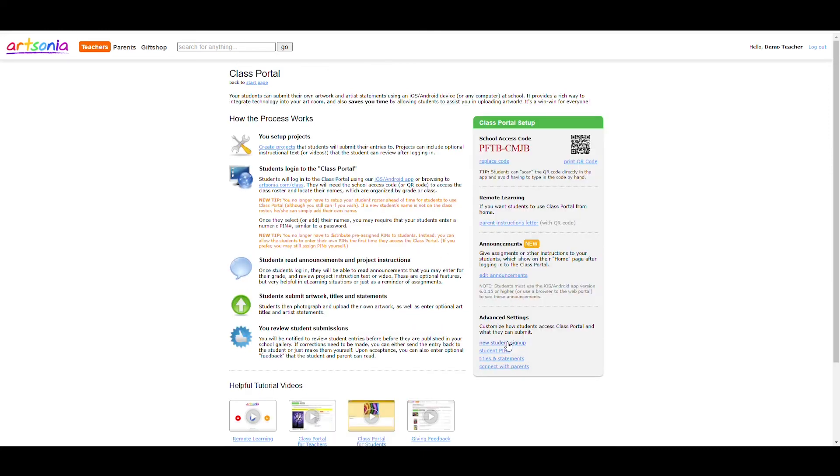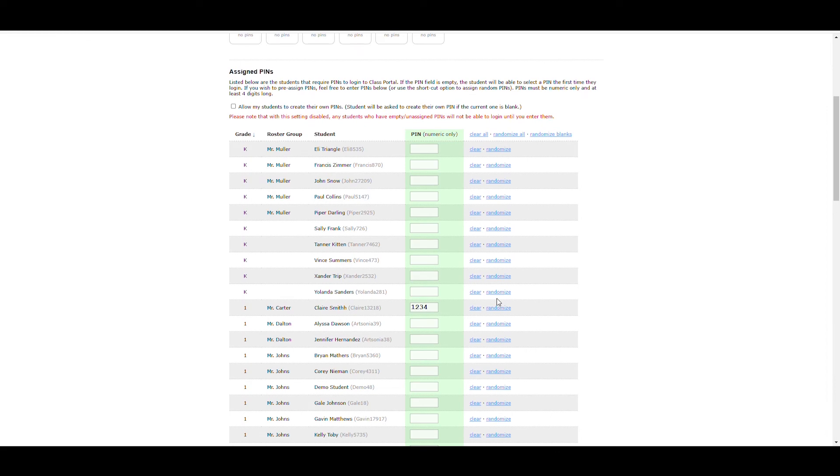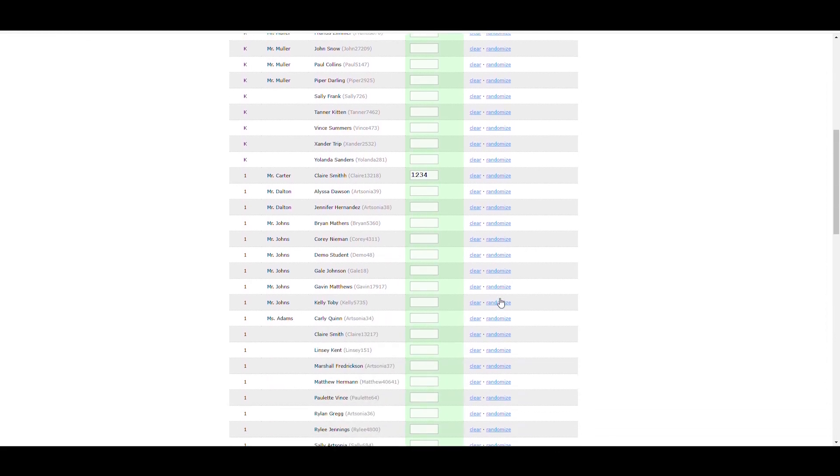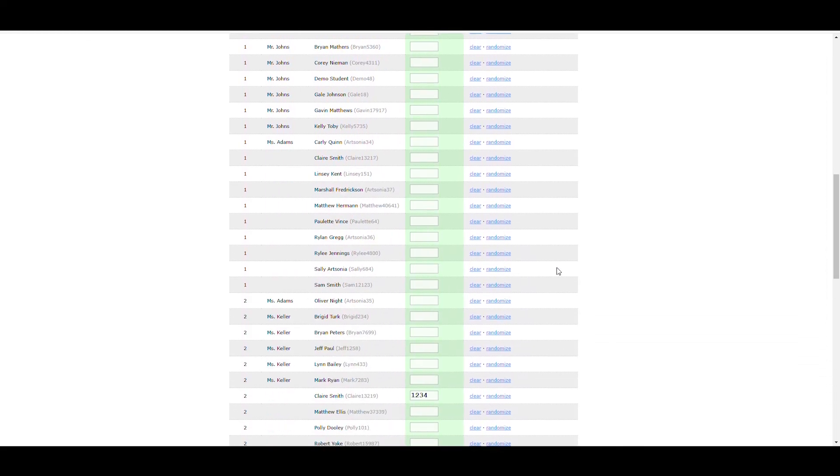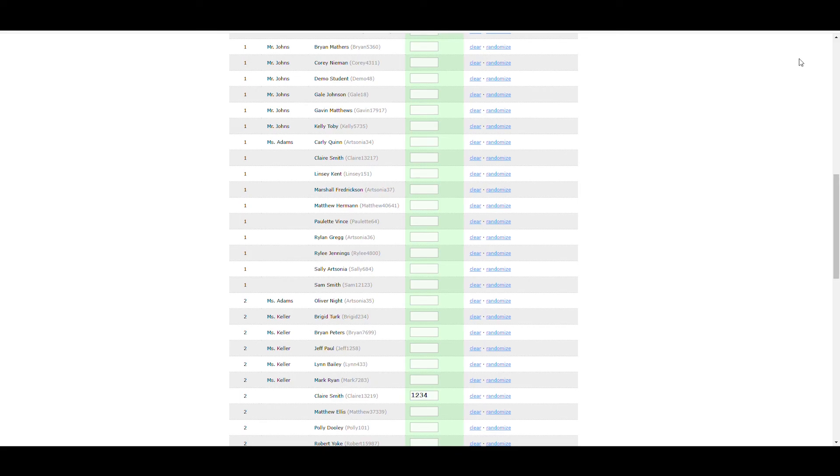You can scroll down to see a complete list of student pins. The list will start with a blank field because the students will create their pins the first time they log into the class portal.